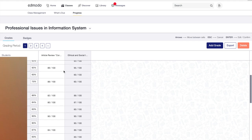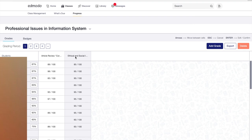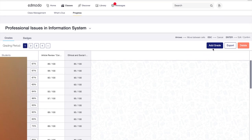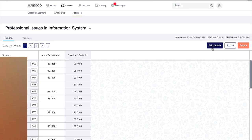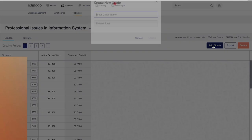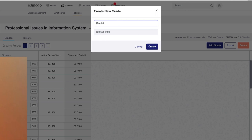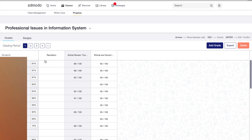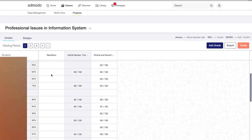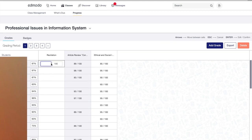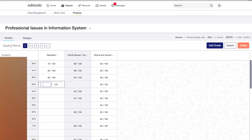Ayan yung mga quiz na kin-create ninyo. Then ito pong progress—dito ninyo makikita yung progress ng bawat isang estudyante. Ito yung mga graded dun sa pinakita ko sa inyo kaninang sinubmit nilang activity and quiz. Ito yung grades nila—ito yung dun sa article review, ito naman dun sa quiz about ethical and social issues. Pwede kayong mag-add ng grade—halimbawa recitation. Ang total sa recitation is 100. Pwede ninyong gamitin as parang class record. Nagpa-recitation kahalimbawa—ang score mo kahit 75, 80, 85.